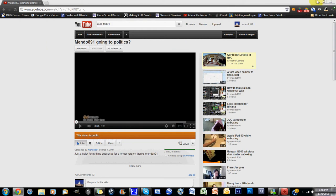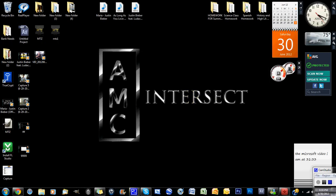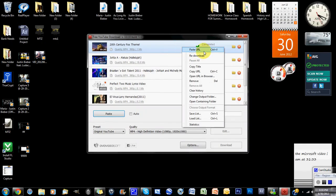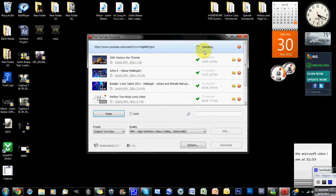To download, you paste the URL, the link, and you just click check, and then it's going to download.